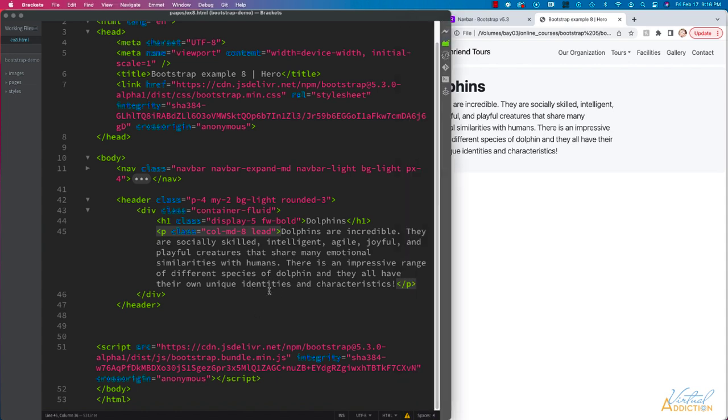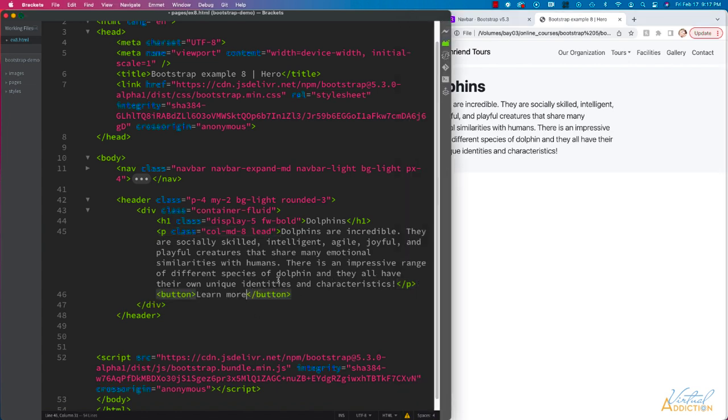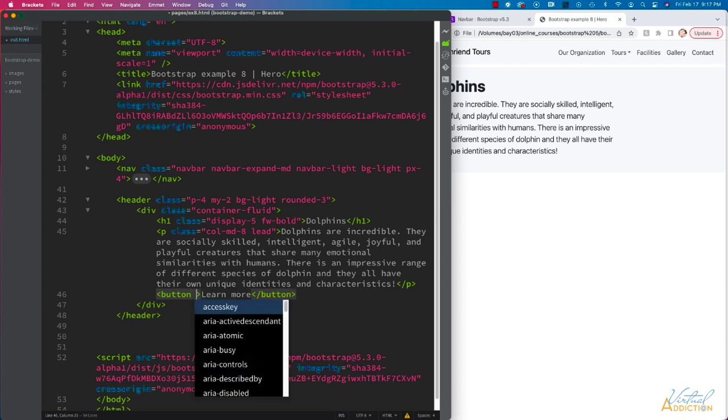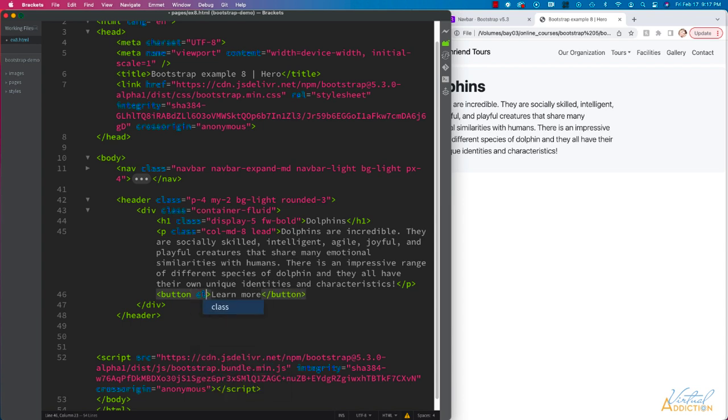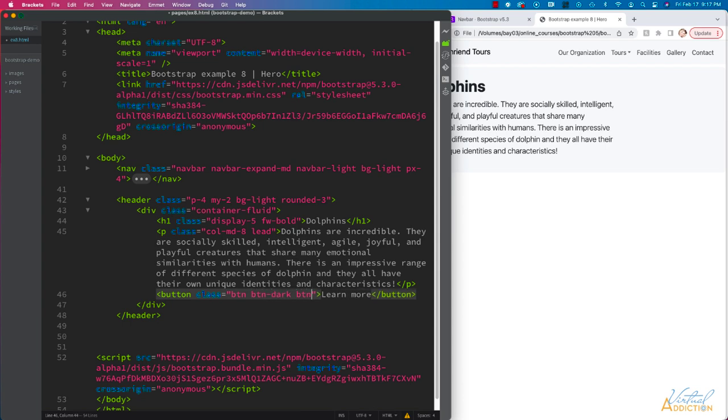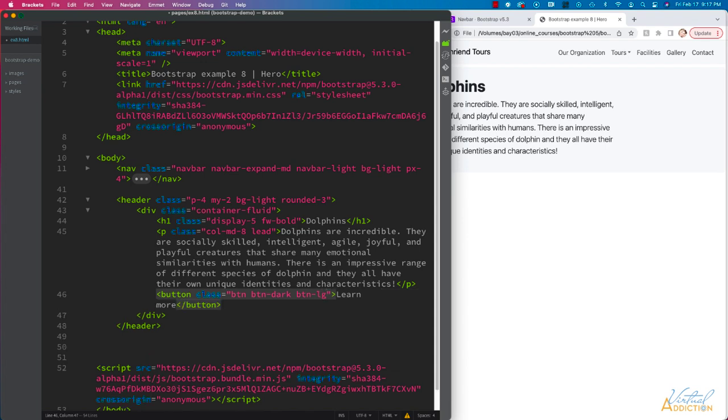Finally, I'm going to include a button. We're going to add a class of btn, which is the button class. In addition to that btn class, I'm going to use btn-dark, and we're going to use btn-lg because this button is going to be larger.